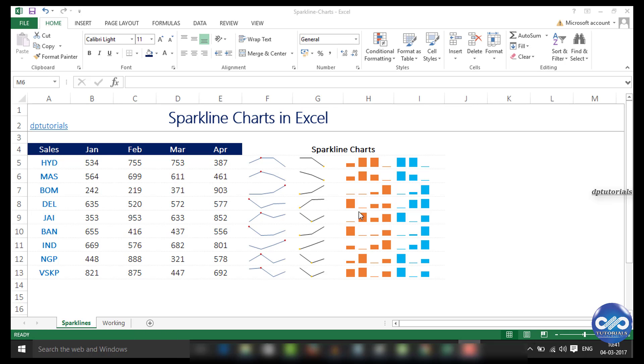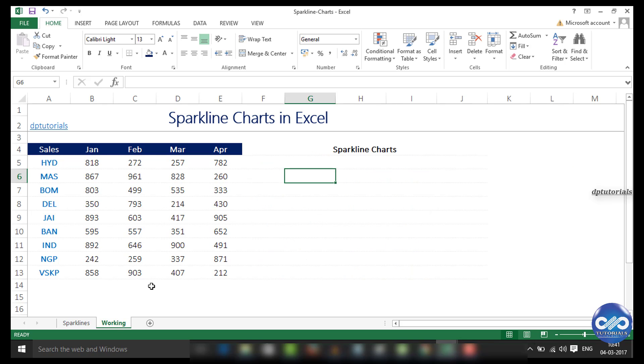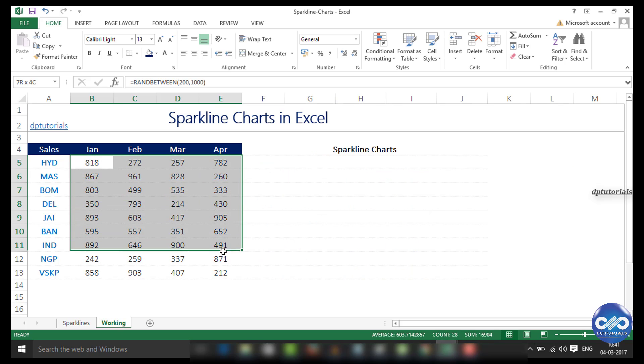Let us see a working example now. Here I have got some historical data where I would like to present the visualization of trends using the sparkline feature.